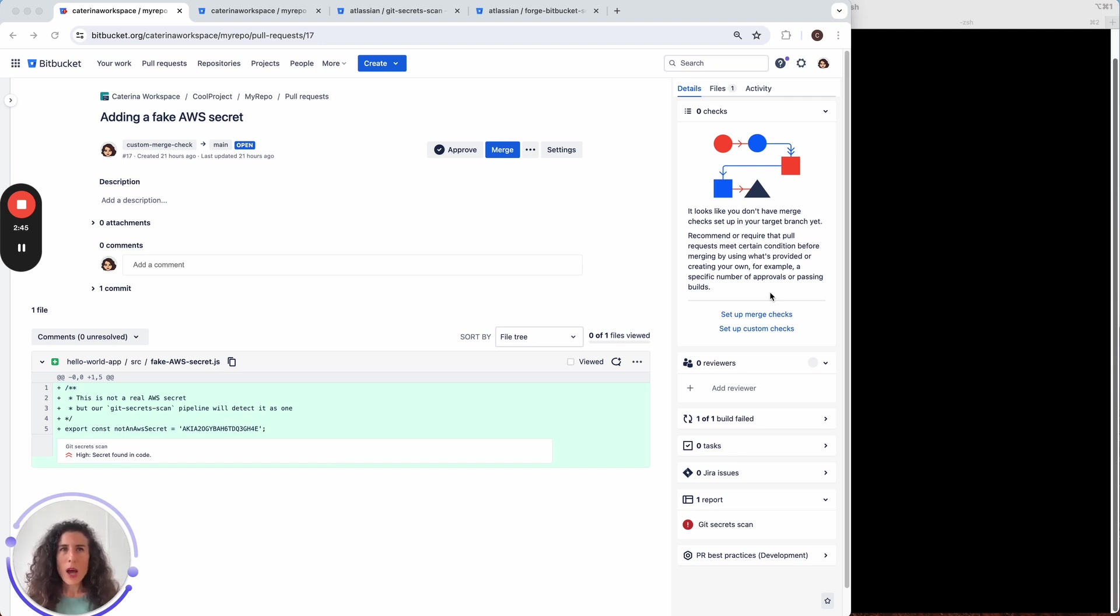So how do we add this merge check? It only takes a few minutes, probably even less than that.